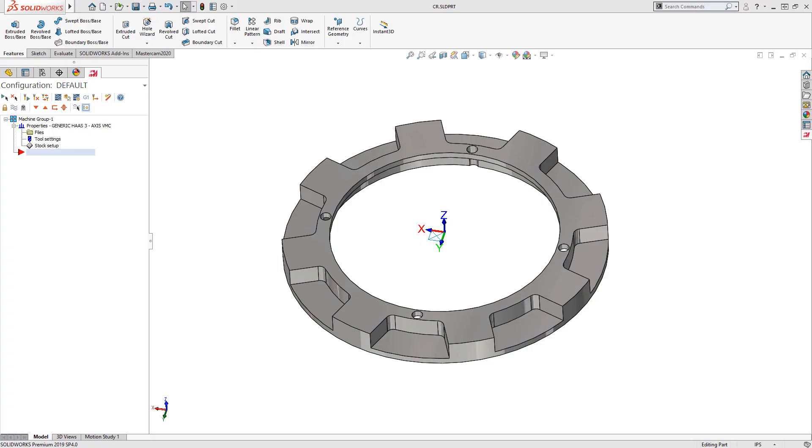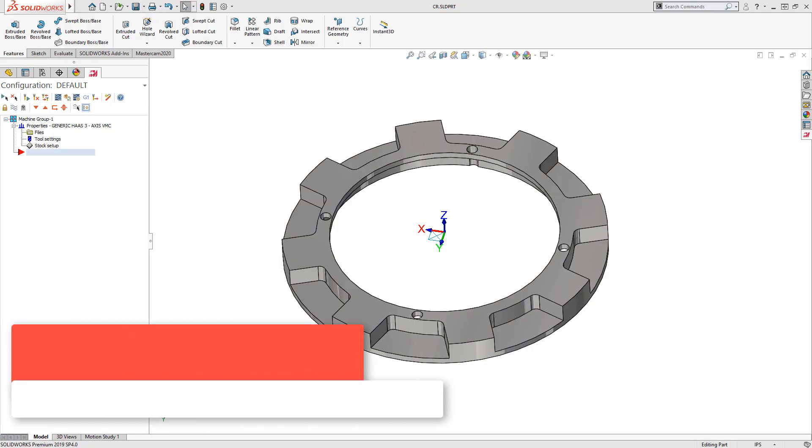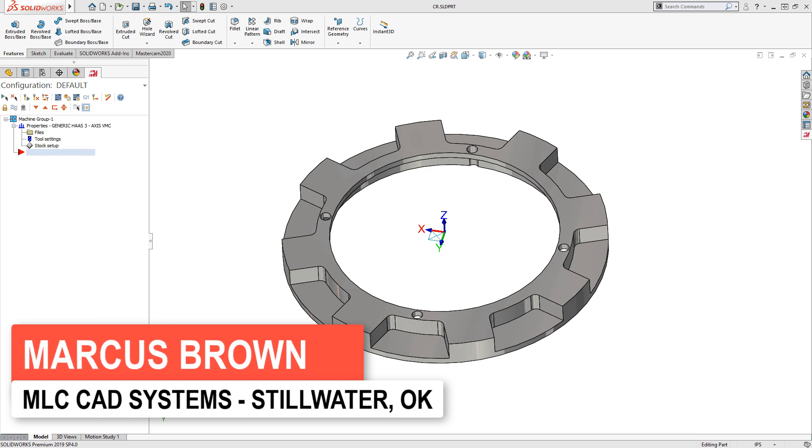Let's talk about change management when you're using Mastercam for SolidWorks and the design needs to change and you need to update your toolpath.